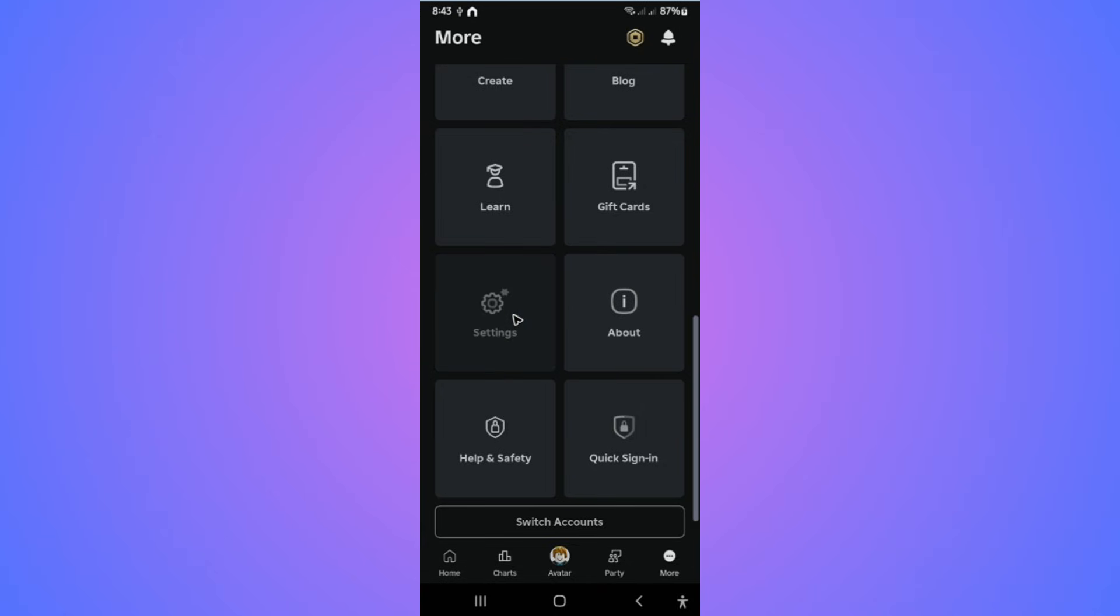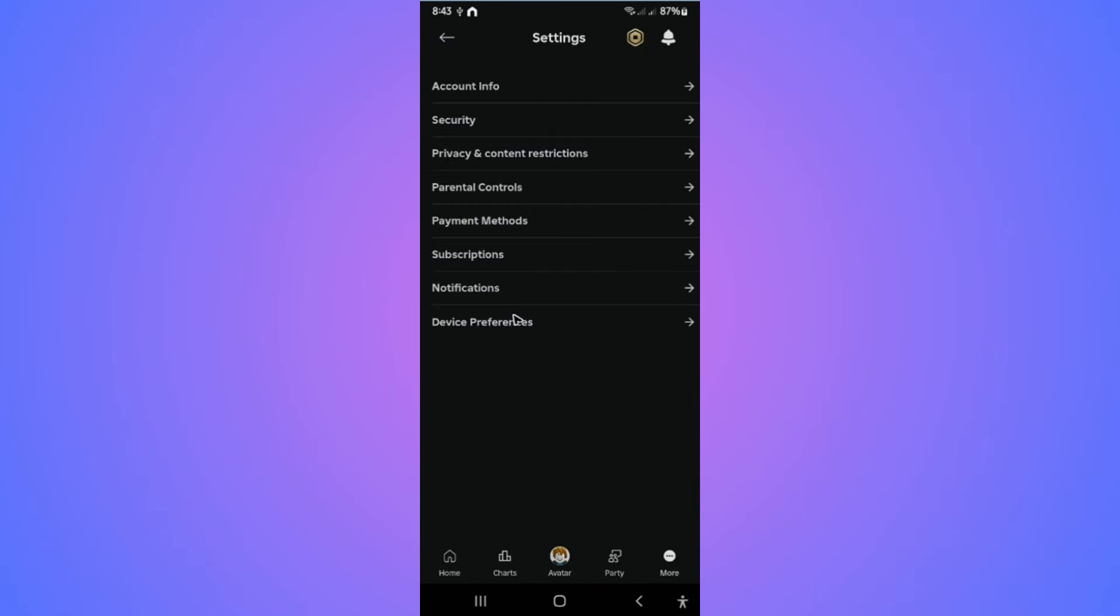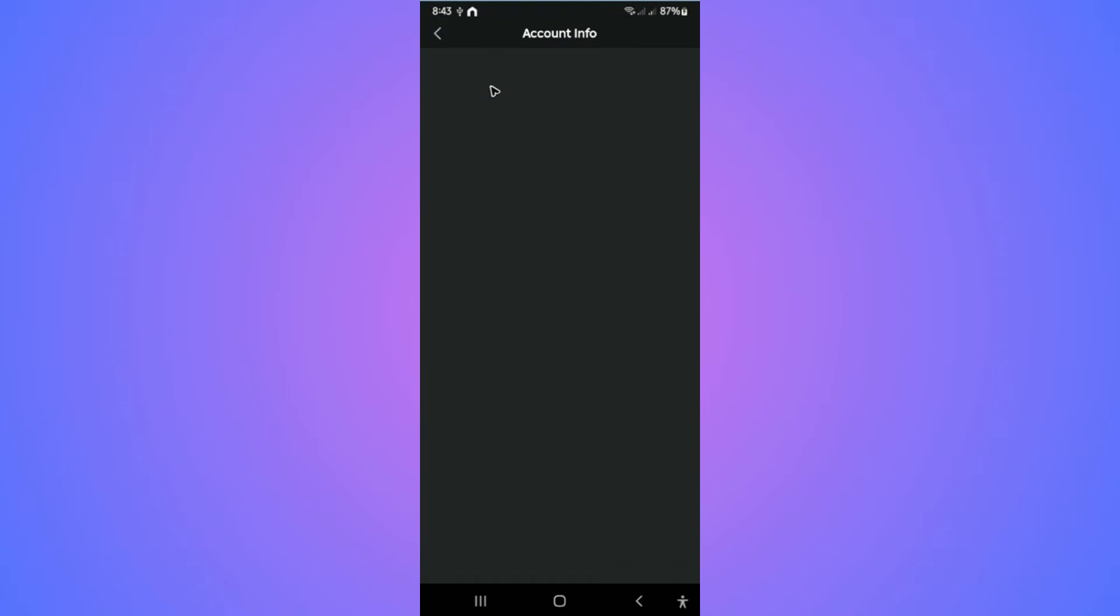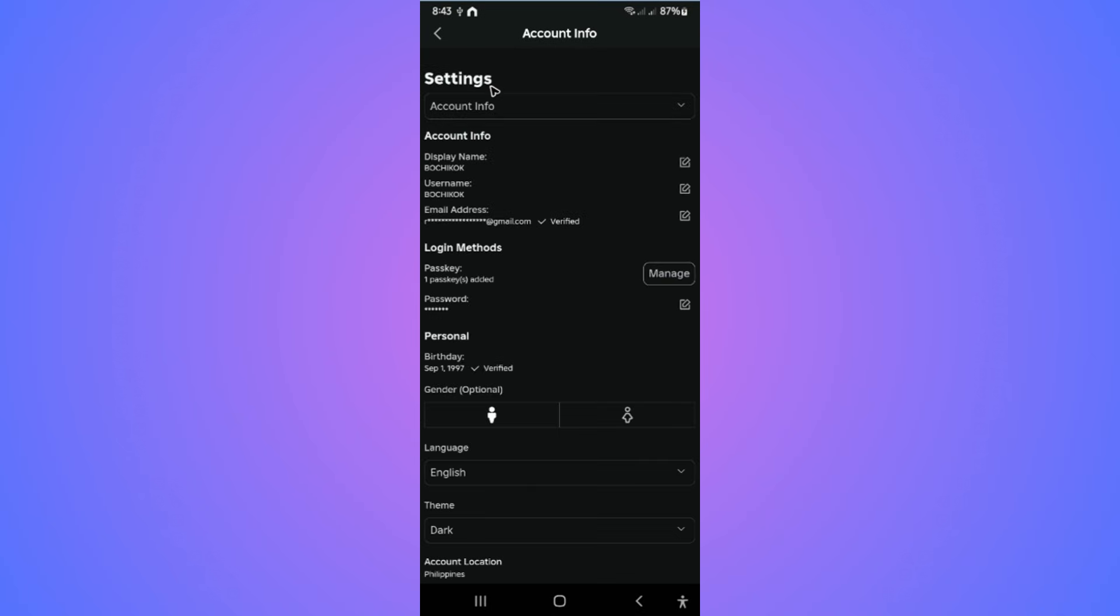Tap on it and wait for it to load. Once it loads, go over to the top and tap on Account Info. Tap on it and wait for it to load. Now as you can see here, under Login Methods...